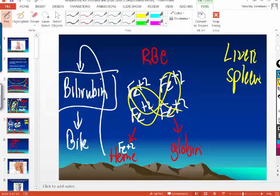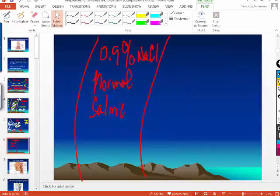If the bilirubin can't be converted to bile fast enough in the liver, the bilirubin starts backing up. That's why people with liver failure develop jaundice. If you're jaundiced, that's not good.